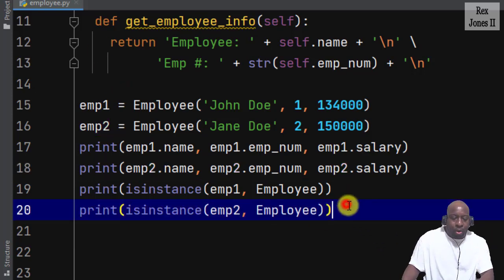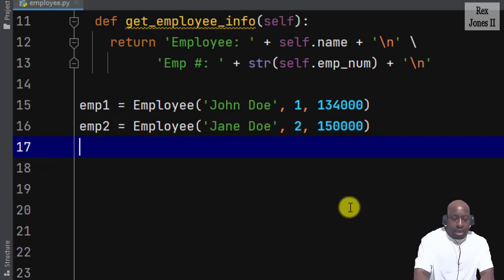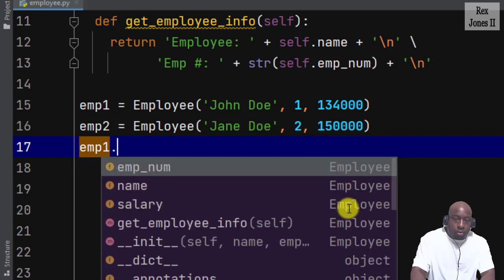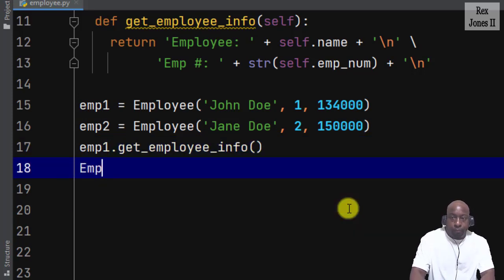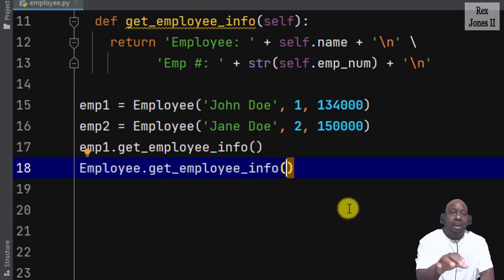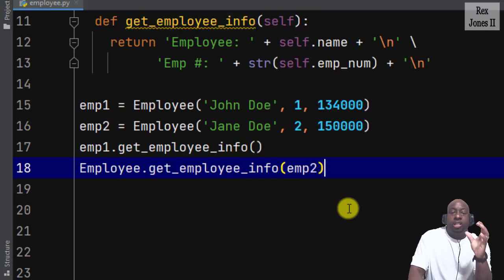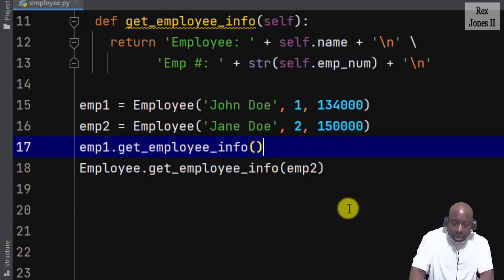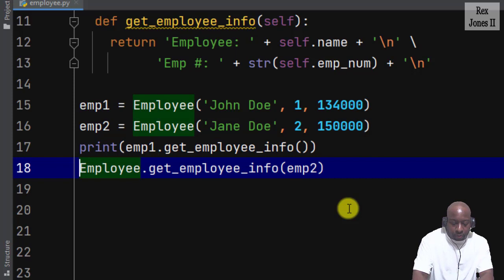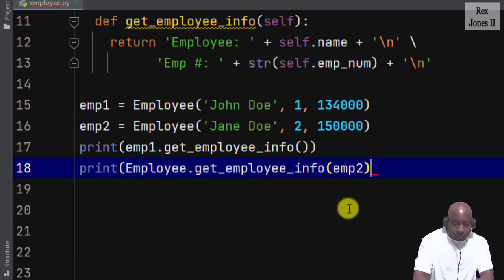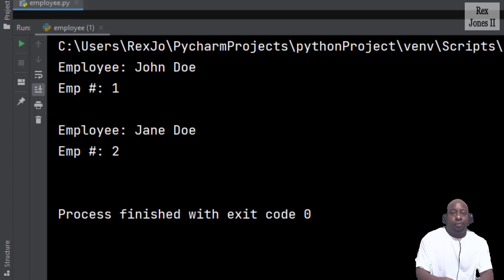When it comes to calling a method, there are two ways. We can use the instance or the class name. The instance variable imp1 then calls the get_employee_info method. For the class name, we write Employee then call the method get_employee_info. However, with the class name we must also pass the instance as an argument, imp2, because Python does not know which instance we want to run. Let's print both by writing the print statement and calling the method. When I run the console shows both employees' information — their name and number.